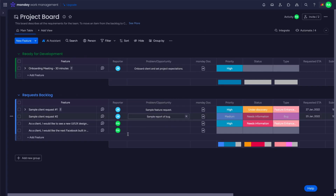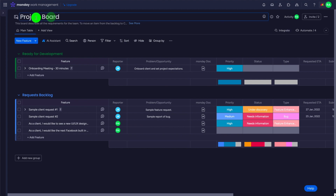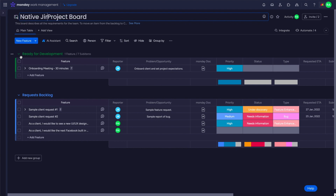In this video we're going to go through the two types of Jira integrations. The first one is the native integration offered by monday.com.